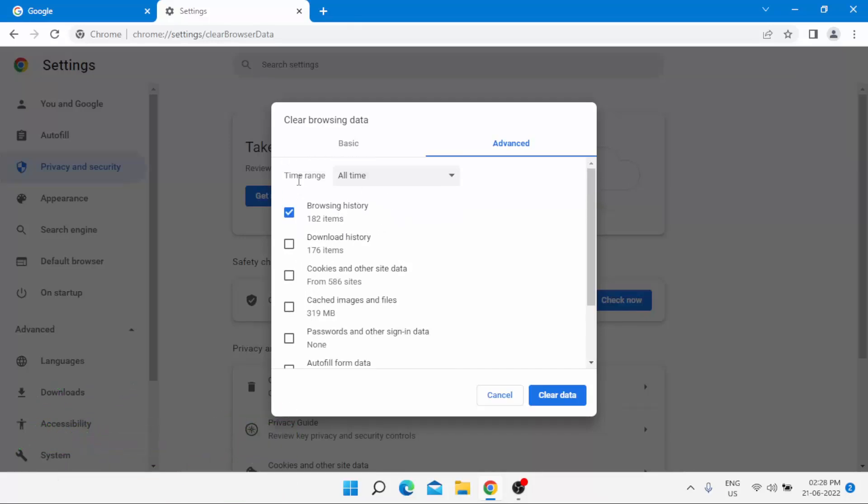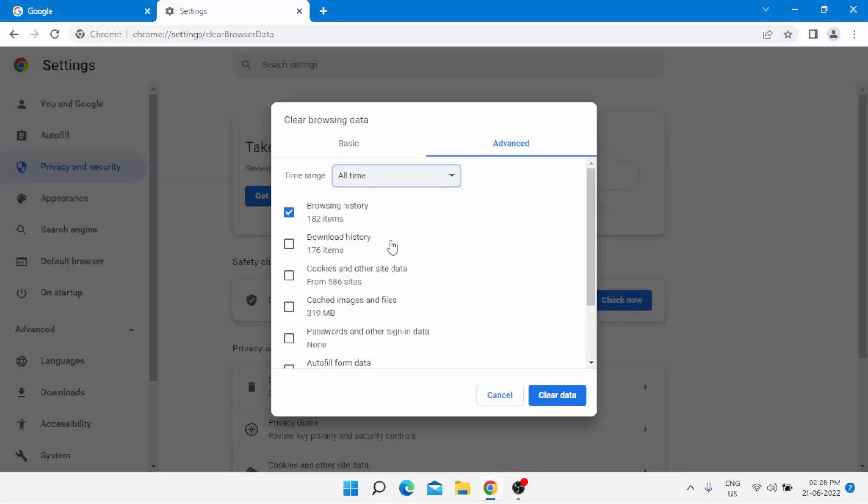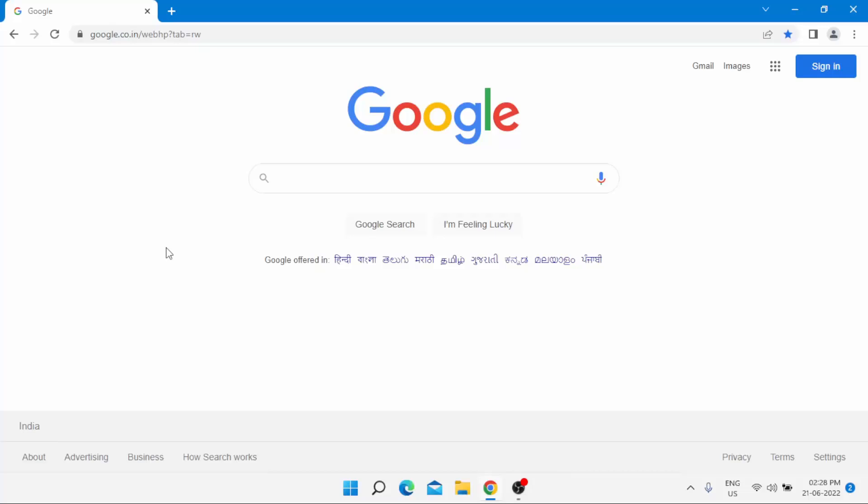Google Chrome all browsing data is deleted. Close Google Chrome.